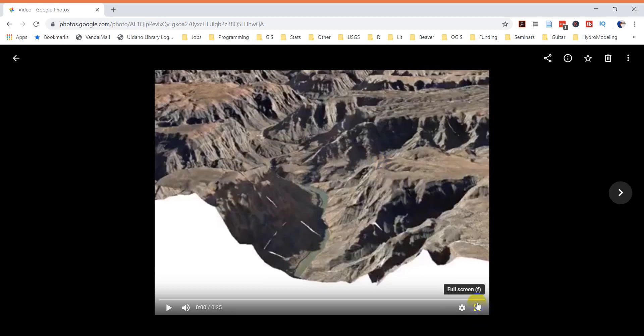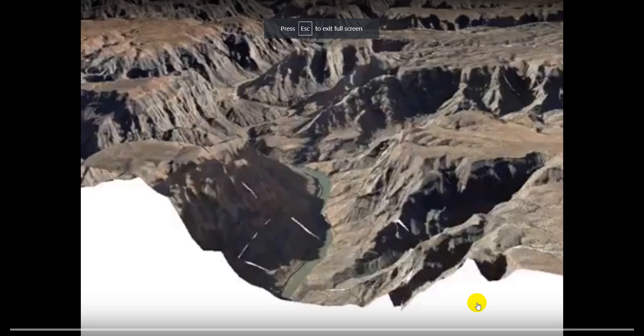Hey guys, today I want to show you a 3D video that I made with QGIS. If you've watched the 3D animation video that I have up with QGIS 3.4, some of you asked if you could make a video, and you couldn't at that time. But with QGIS 3.8, they made a way that you can export frames to make a video.